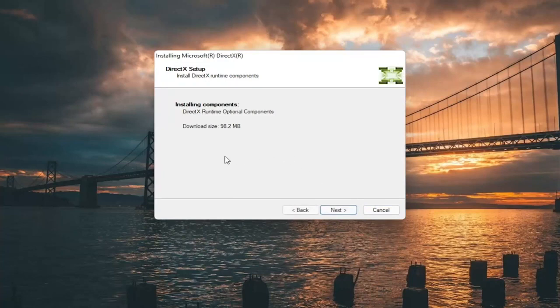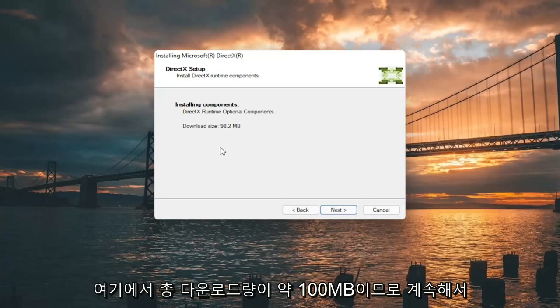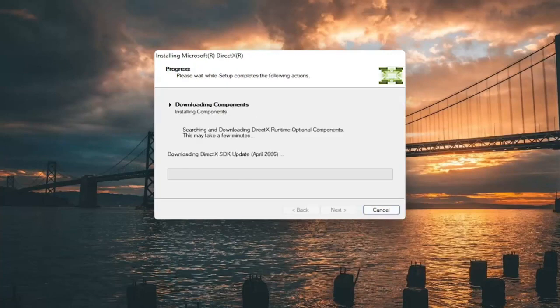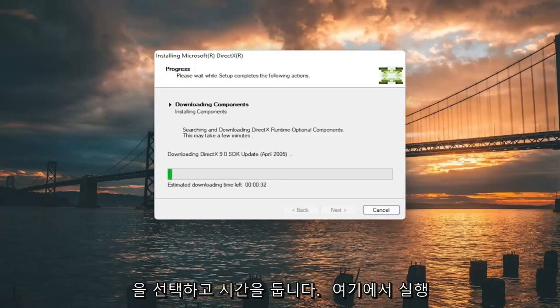It's about 100 MB total download here. So go ahead and select next. Give it some time to run here.